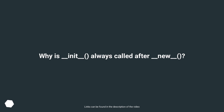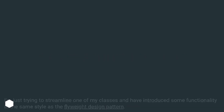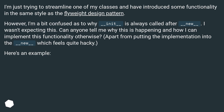Why is __init__ always called after __new__? I'm just trying to streamline one of my classes and have introduced some functionality in the same style as the flyweight design pattern. However, I'm a bit confused as to why __init__ is always called after __new__. I wasn't expecting this. Can anyone tell me why this is happening and how I can implement this functionality otherwise?